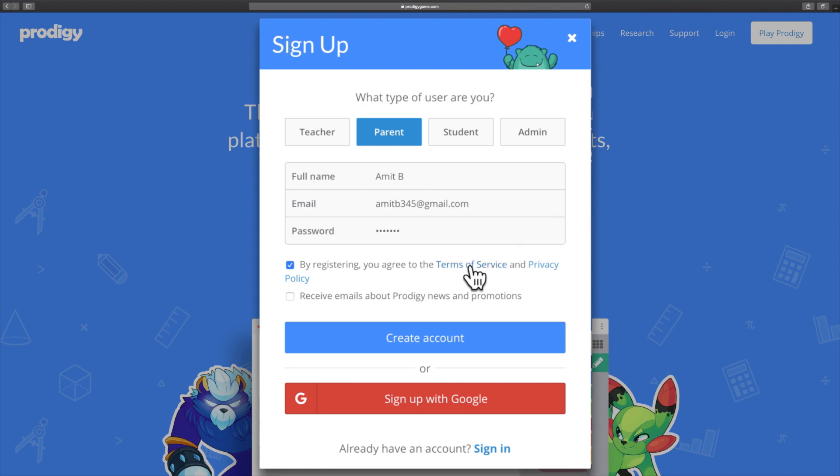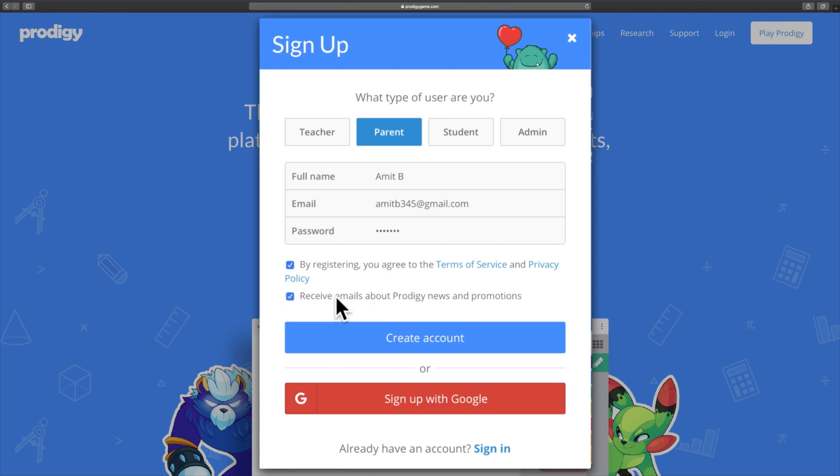Read the Terms of Service and Privacy Policy before checking the box. Also, check the second box if you want to receive emails regarding Prodigy and promotions.